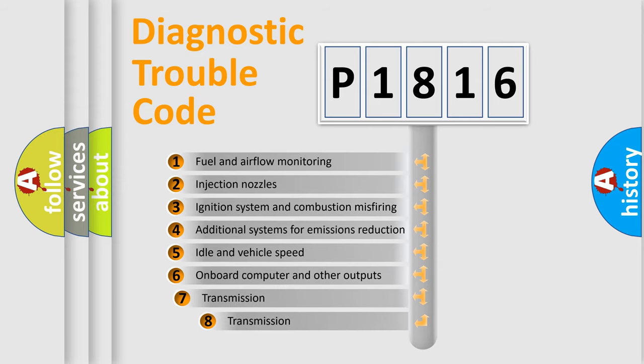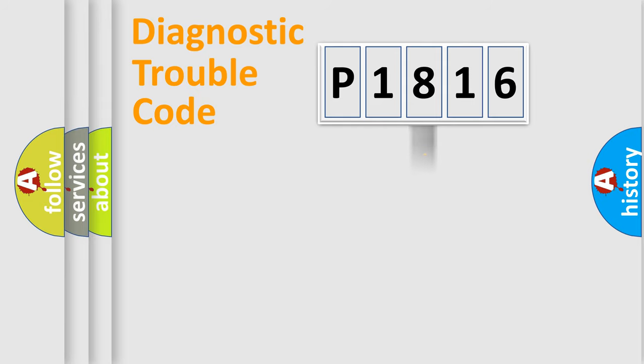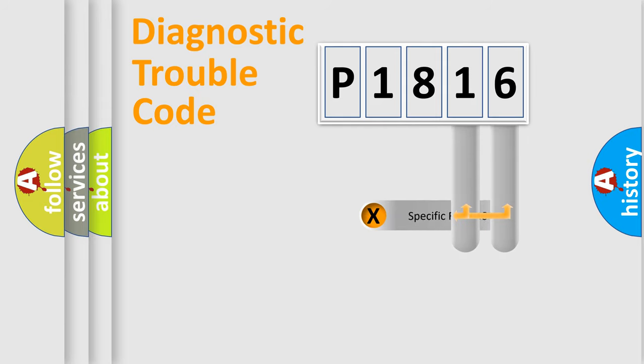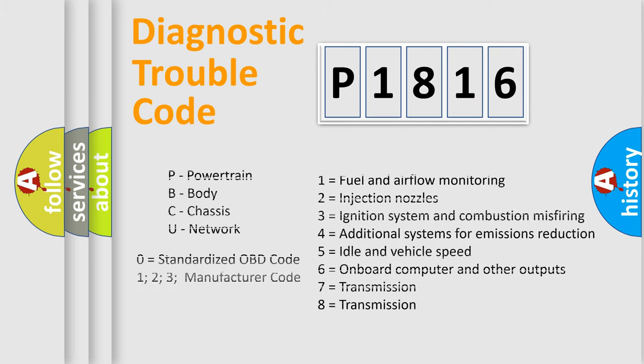The third character specifies a subset of errors. The distribution shown is valid only for the standardized DTC code. Only the last two characters define the specific fault of the group. Let's not forget that such a division is valid only if the second character code is expressed by the number zero.